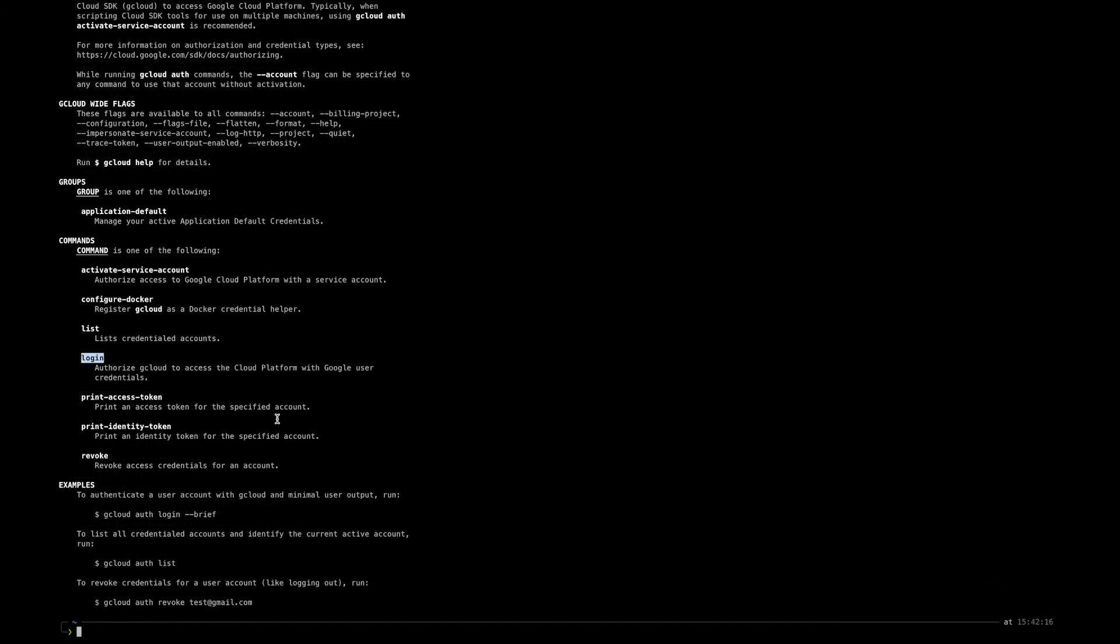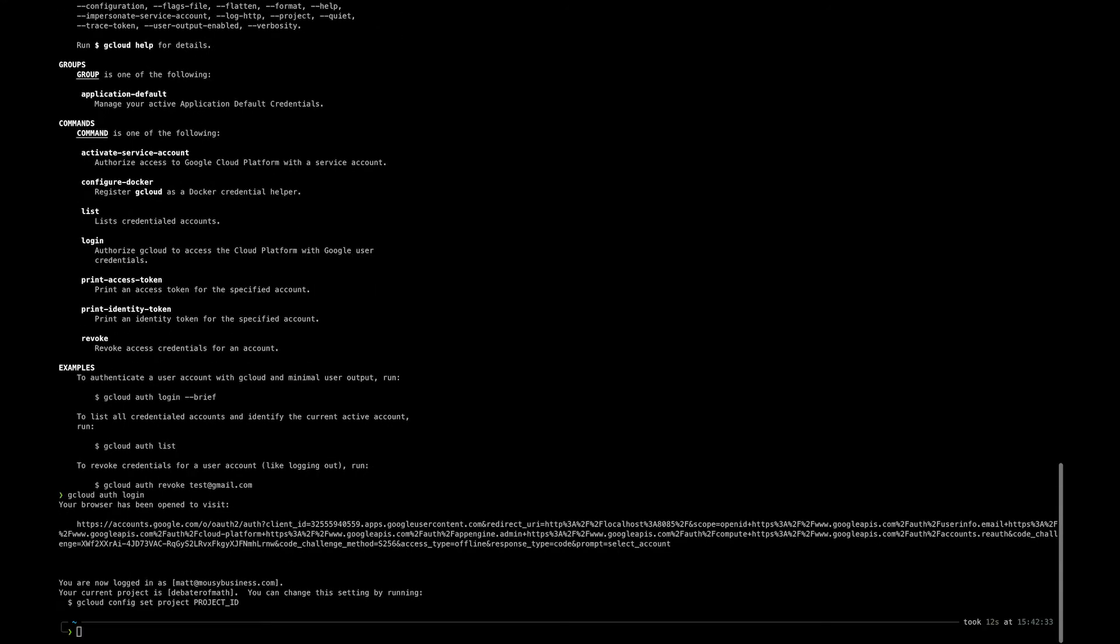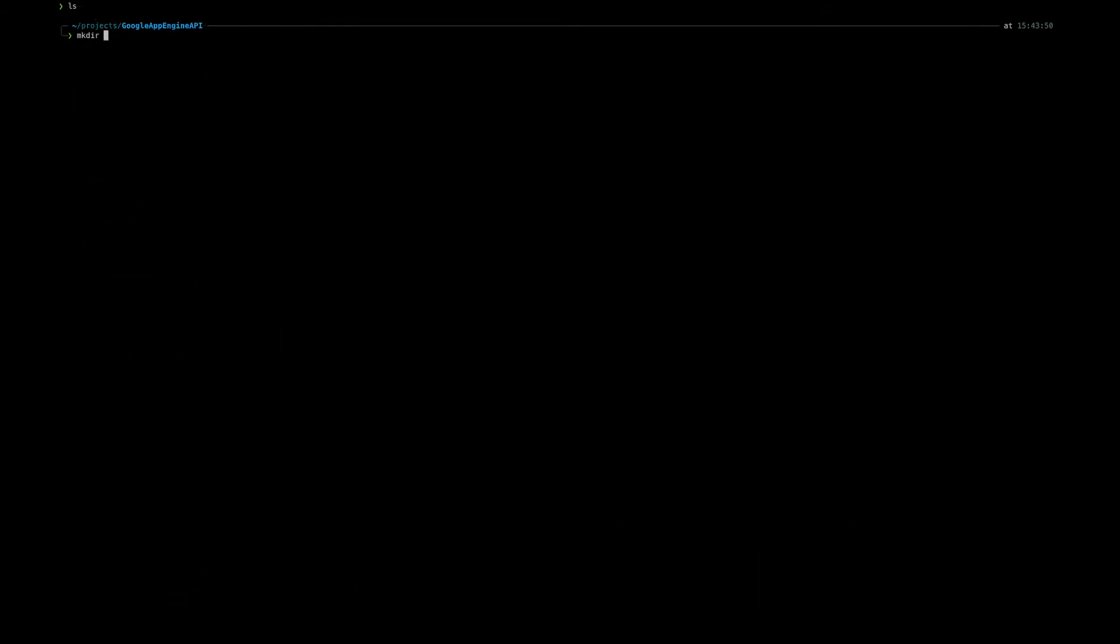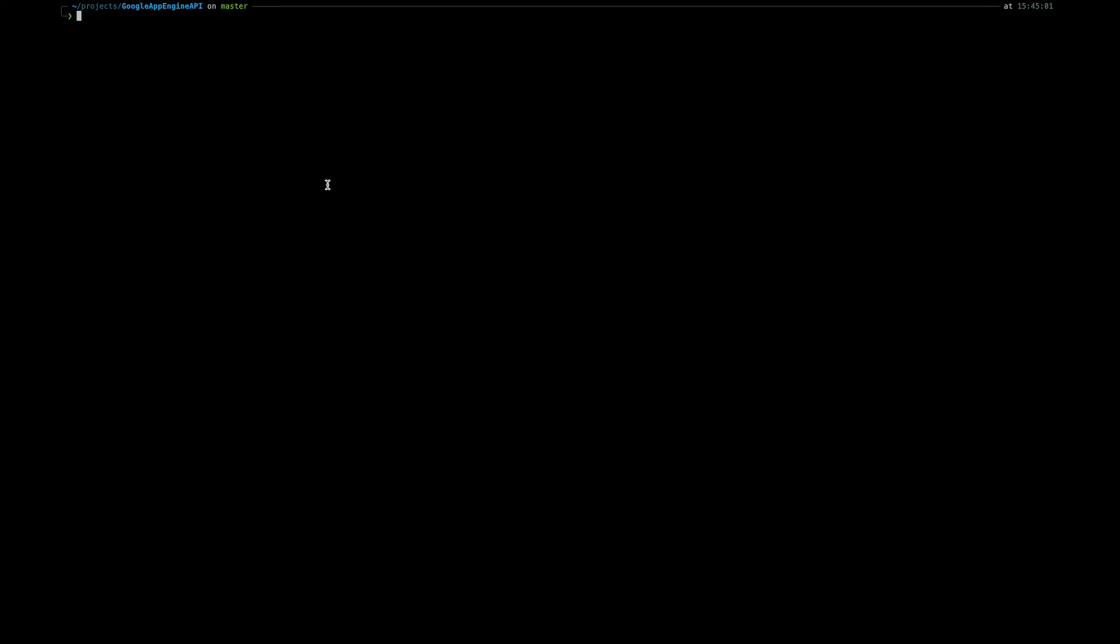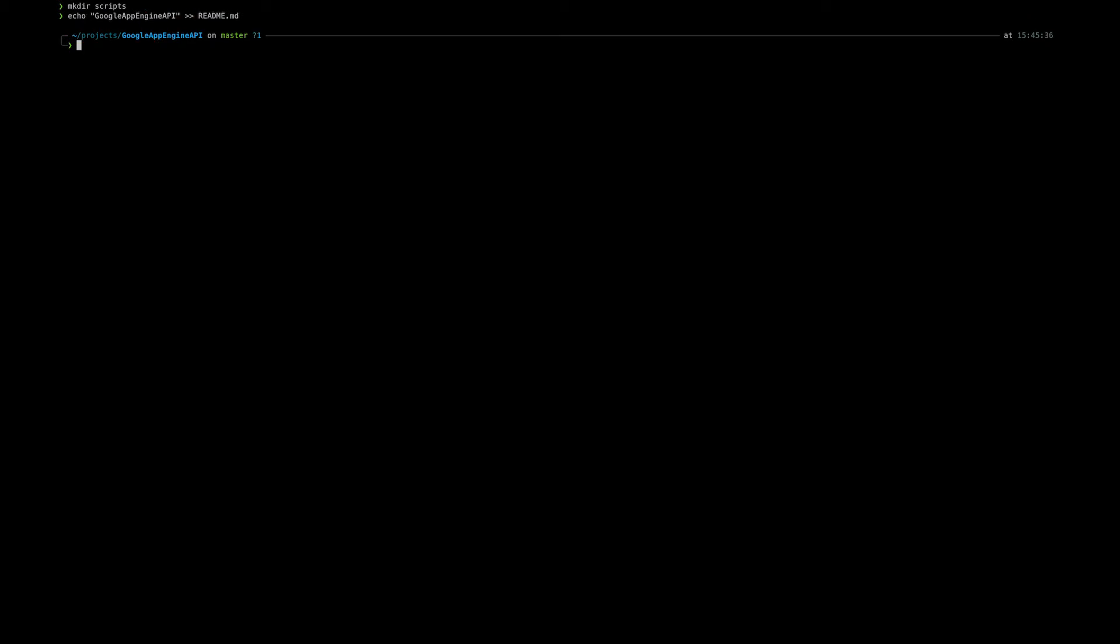We're next going to need to quickly authenticate our G Cloud command line. So use gcloud auth login, it'll open up the browser, and then log in using your Google credentials. Really quickly, let's just set up the project folder. So in a project folder, then make a command directory, and it should get so that you can push to your remote repository, and then make a scripts folder and echo the name of the project into a readme.